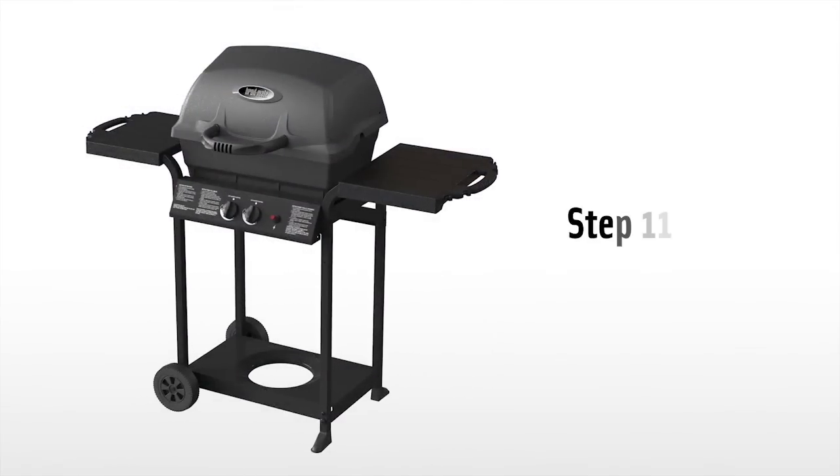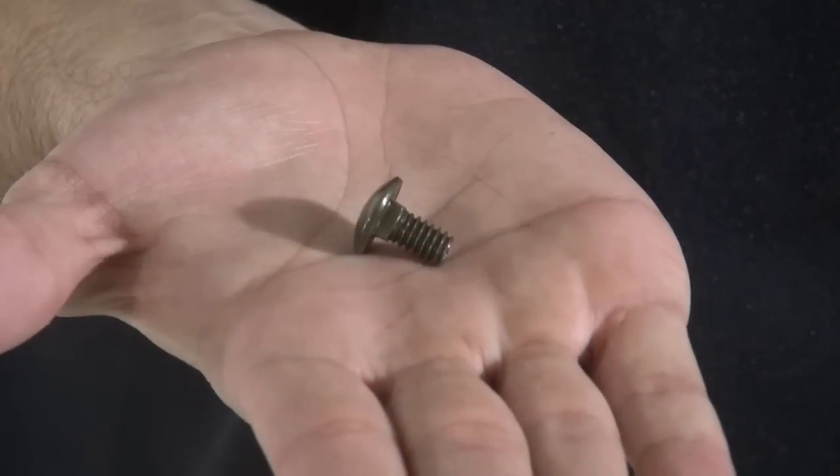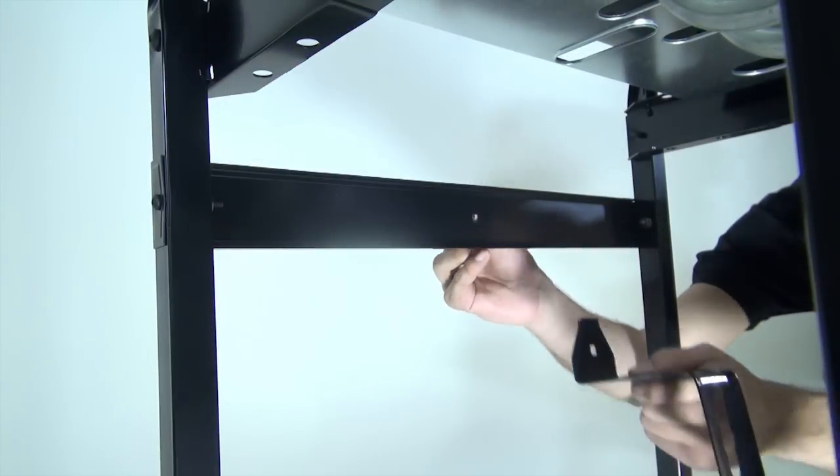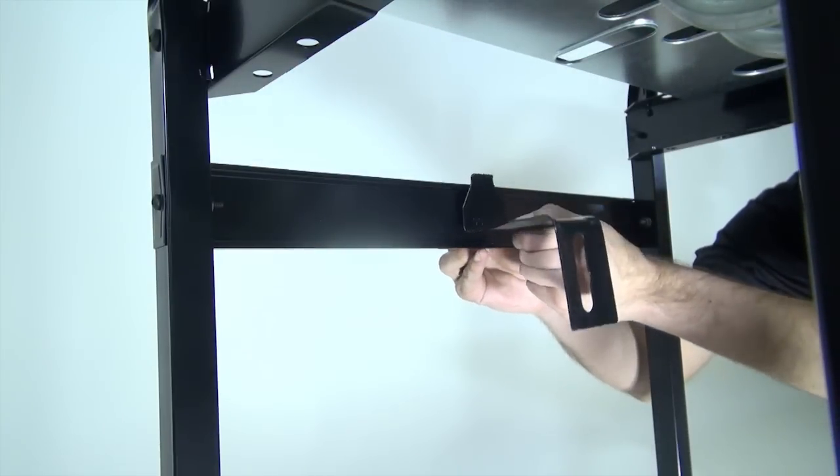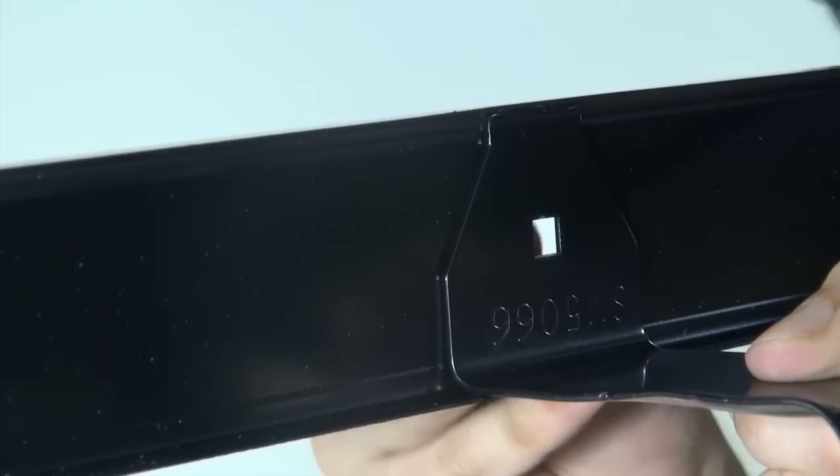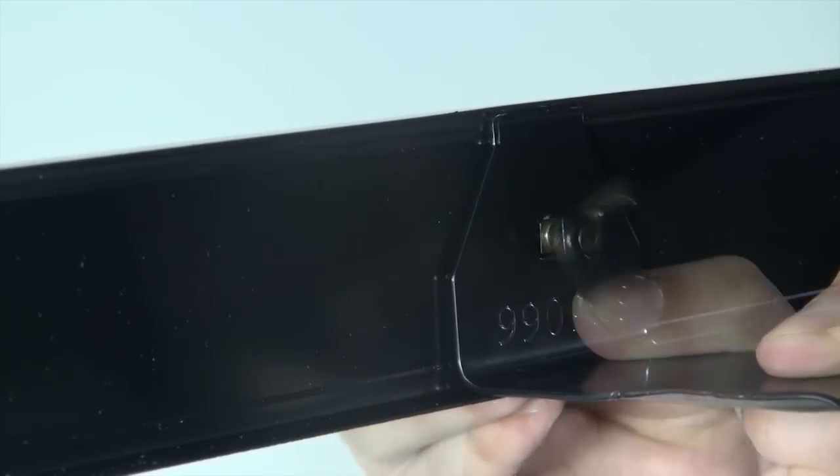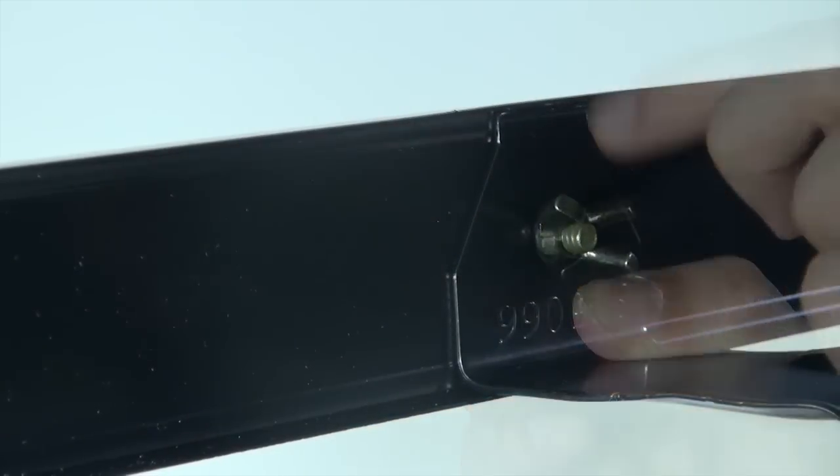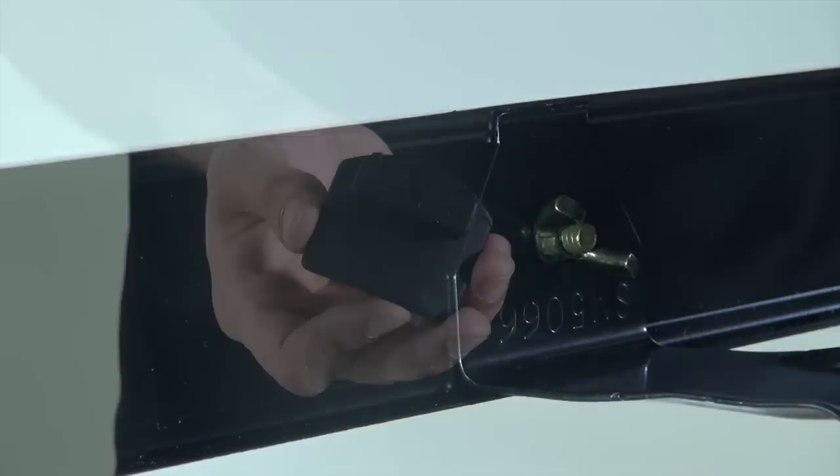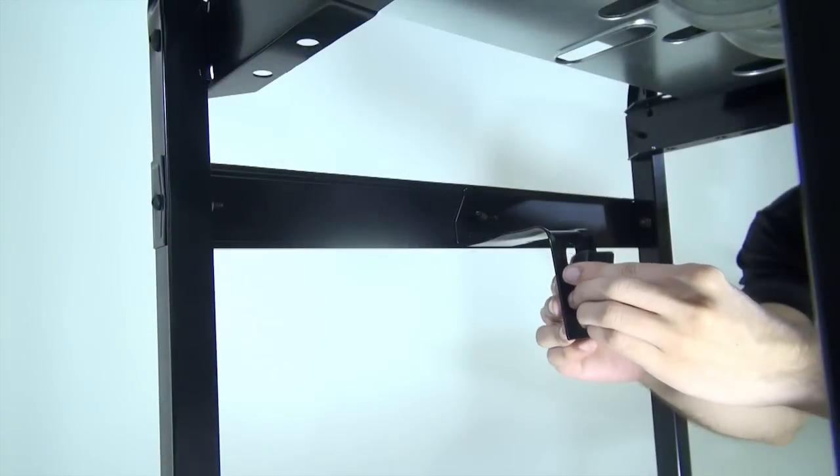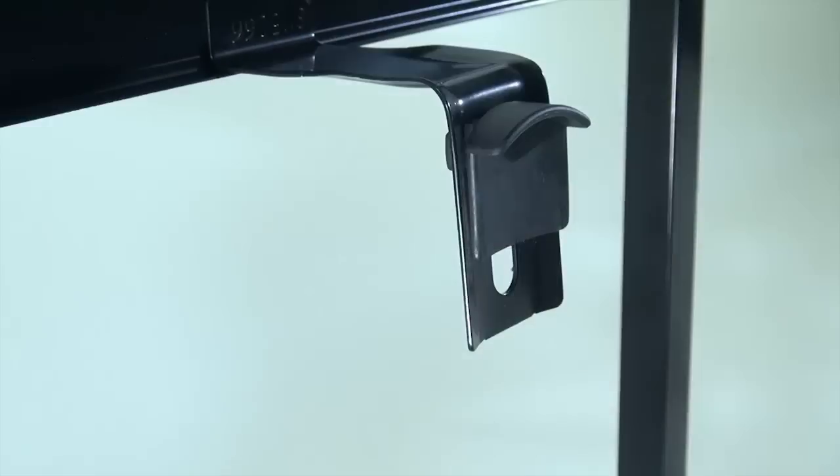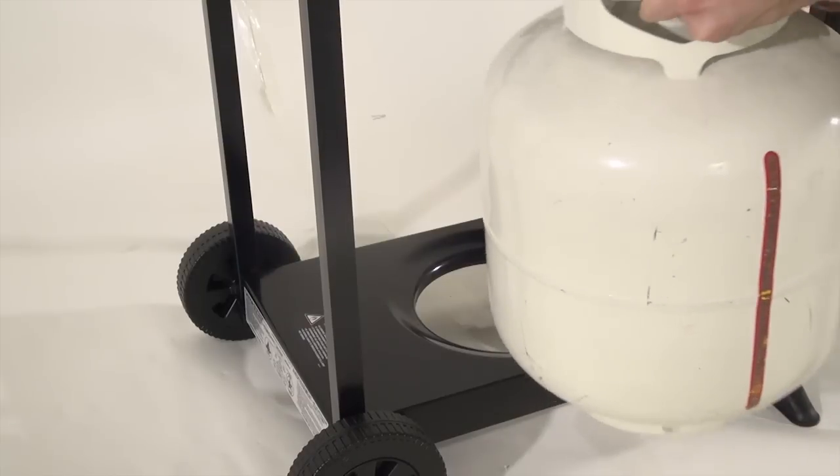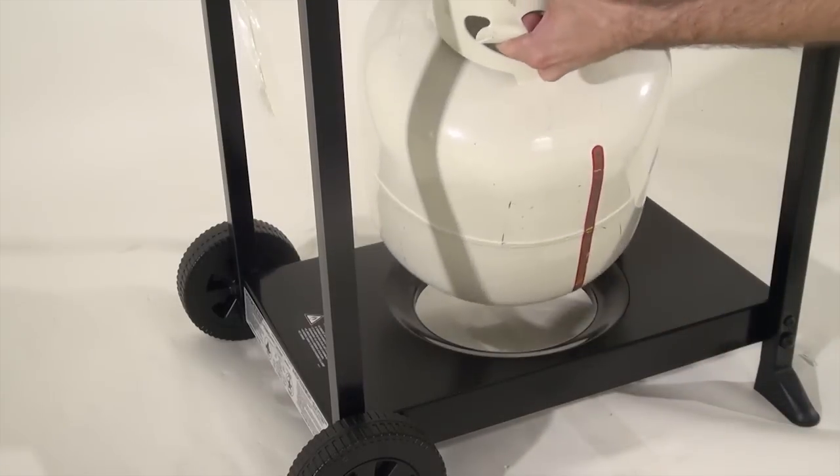Step eleven. Attach the tank bracket onto the rear brace with a carriage bolt and tighten with a wing nut. Insert the collar clamp into the tank bracket. Now turn the collar clamp 90 degrees clockwise. Install the propane tank and lower the collar clamp to secure it in place.